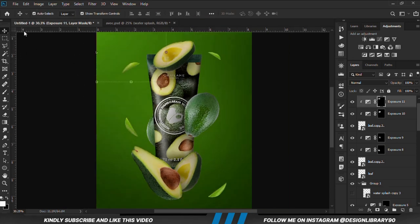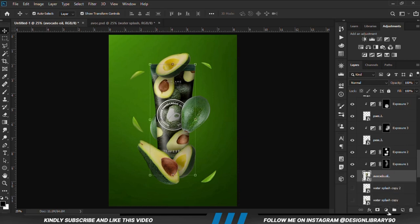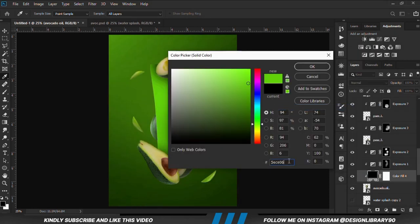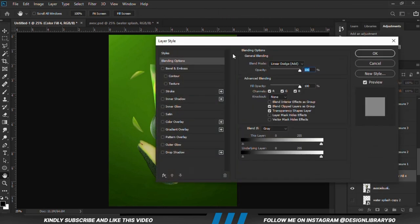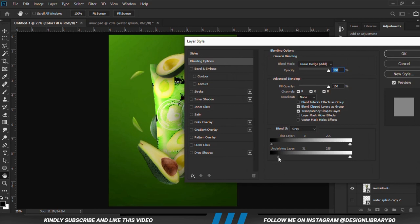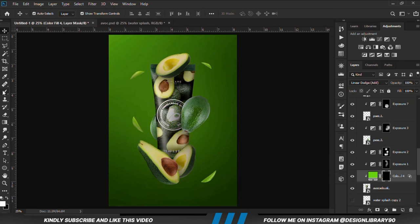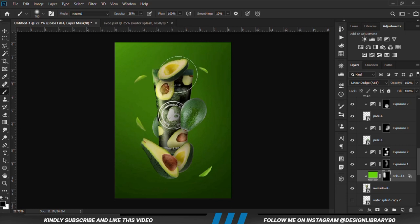We do the same for the other elements. We create a solid colour, copy the hex code, and paste. We change the blend mode to linear dodge. With the layer selected, right click and go to blending options. We drag the slider, hold Alt to break the handles, and move the slider. With the mask selected, Ctrl-I to invert, grab a soft brush, set foreground to white, and paint some highlights. We then change foreground to black to erase parts that are too much.